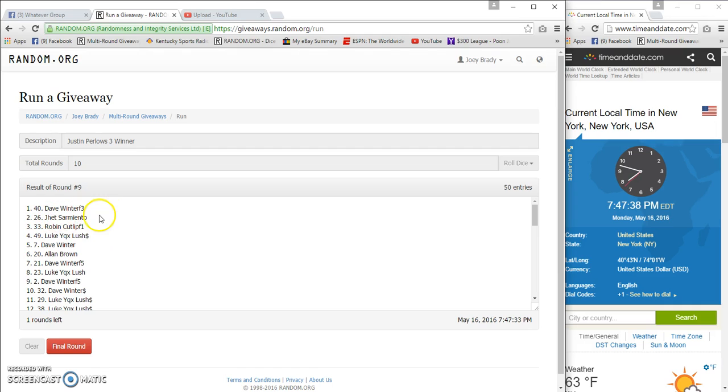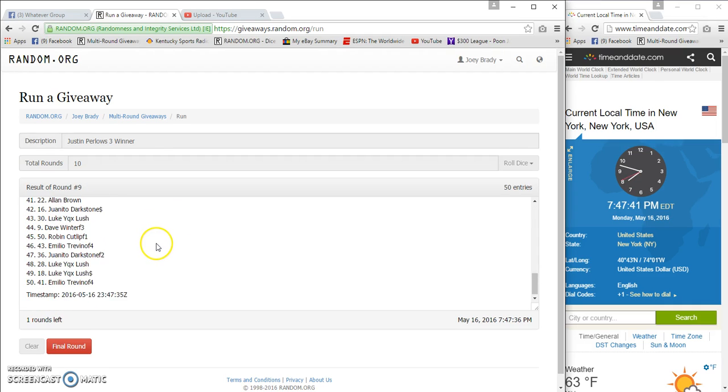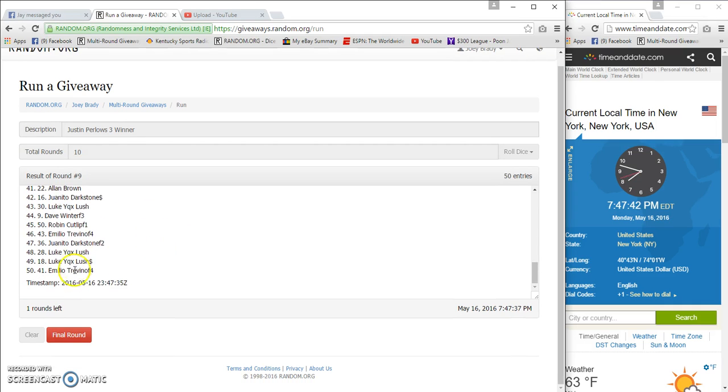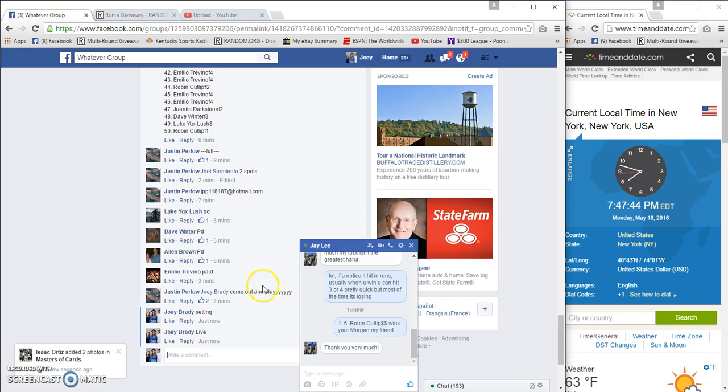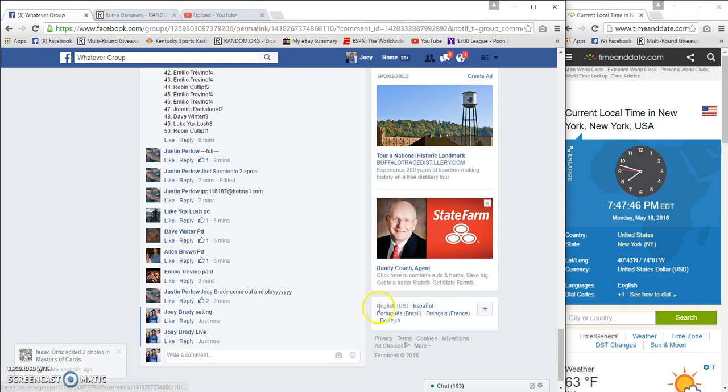We get Jeff and Robin Cut-a-Lip on the top, on the bottom we got Emilio. 7:47 now.